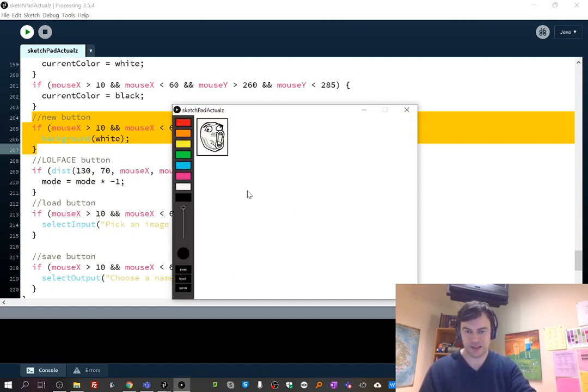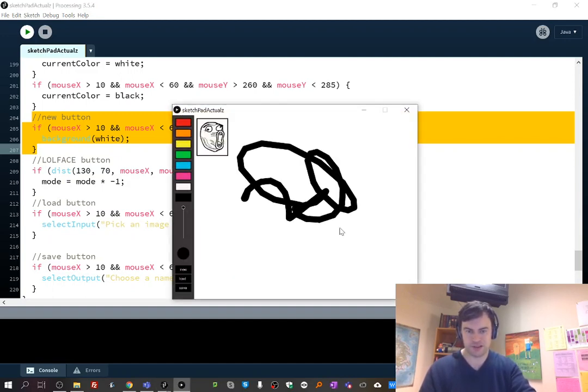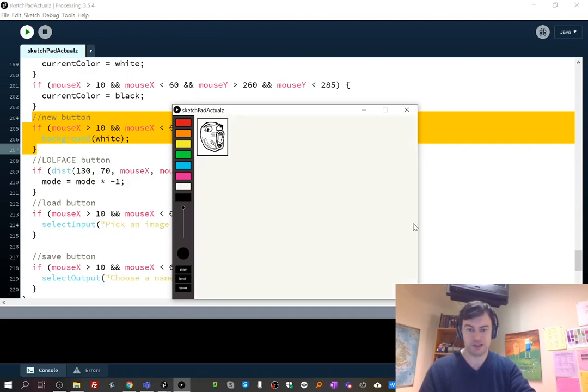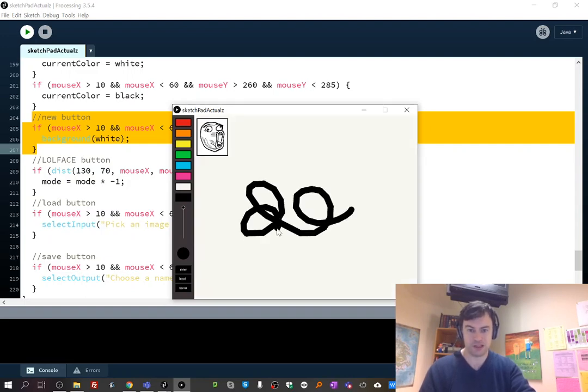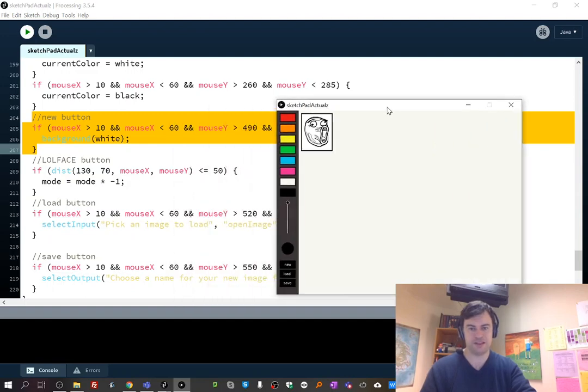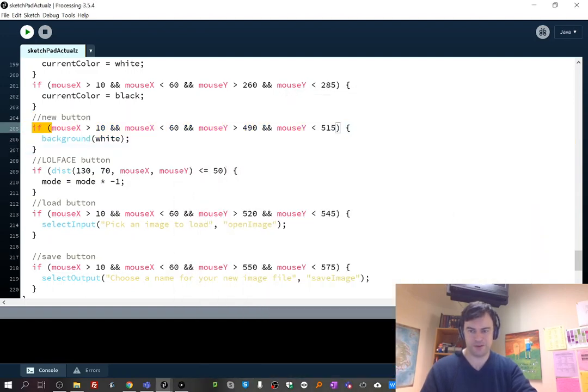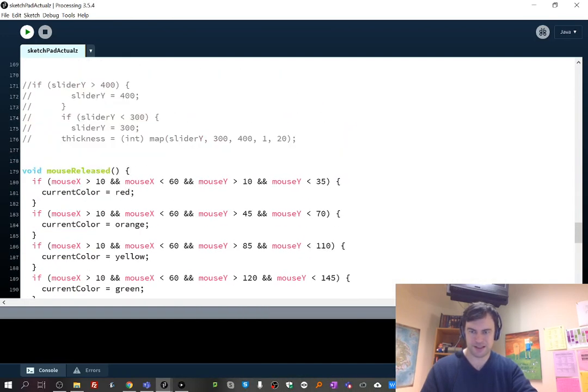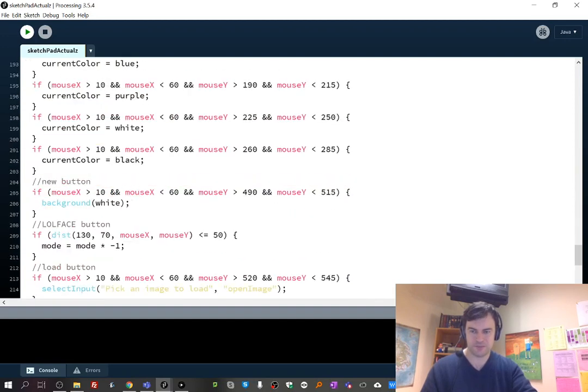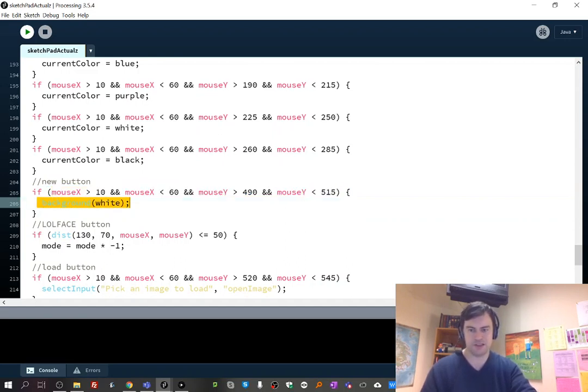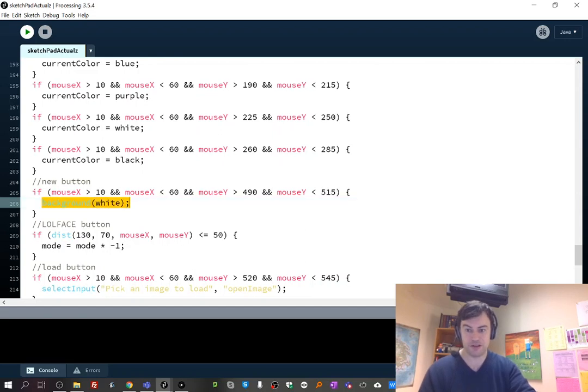Basically, if we wanted to clear the screen, here's an ugly drawing, and I want to click new and get rid of it. The idea here is this is in the mouse released function. I'm just taking a look at, did my mouse click the new button? And those are the numbers for the new button, and if they did, I just clear the background using background. It just covers everything.